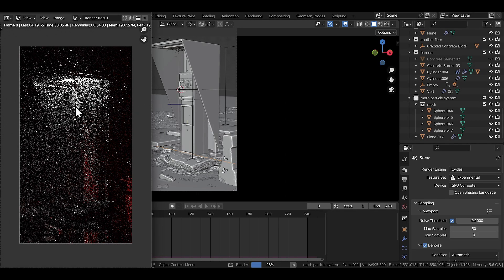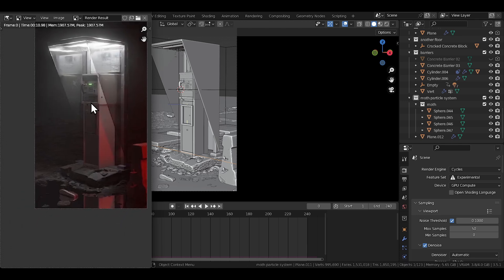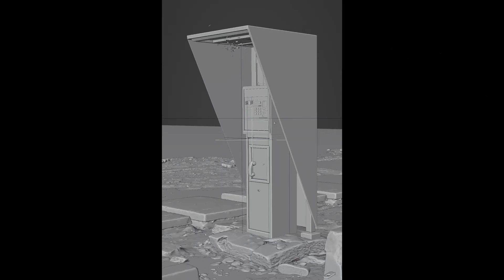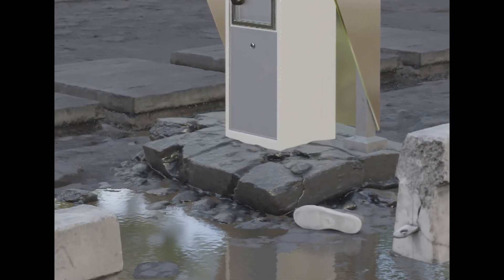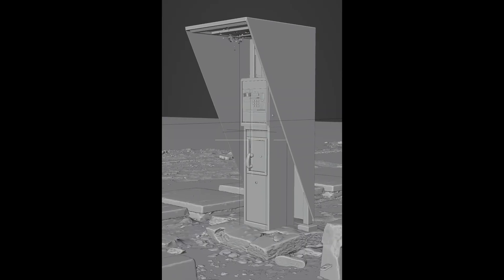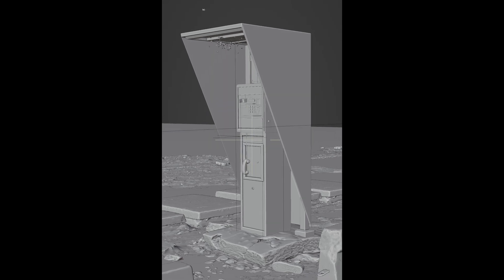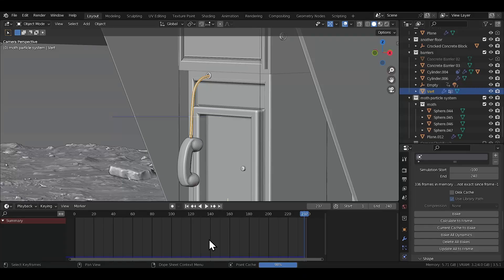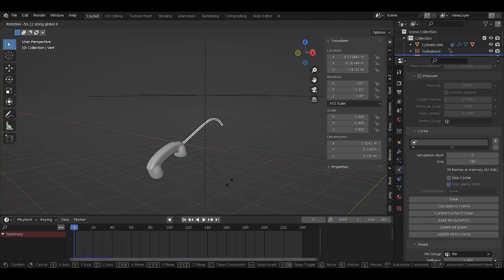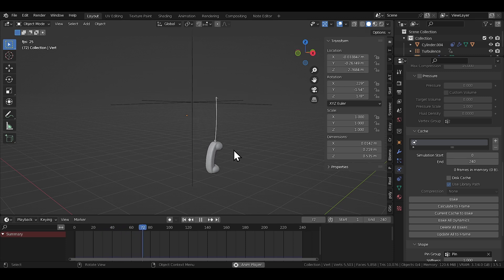A useful tip: you don't always need to render the full animation just to check how things look. A solid or material viewport render is often enough — for the ripples I just checked the material view, and for the moths the solid view alone was sufficient. Use View > Viewport Render Animation to save a bunch of time. Also, bake all your simulations and particle effects — it makes playback much lighter and prevents you from losing hours of work to a crash.